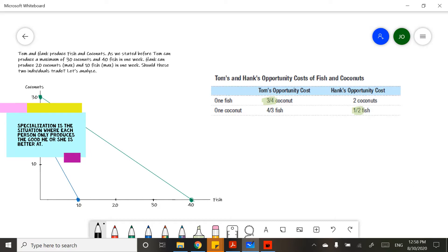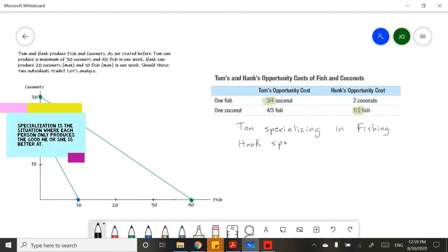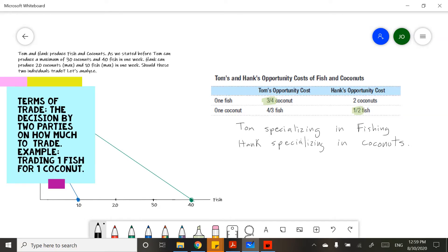Later on, once they finish their degrees, they're gonna be able to trade their services using the specialization they chose. So we have the very foundations of trade here — you specialize so that you can trade. Simple conclusion: Tom is specializing in fishing and Hank is specializing in coconuts.